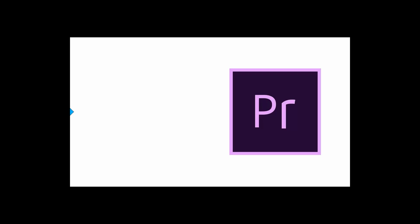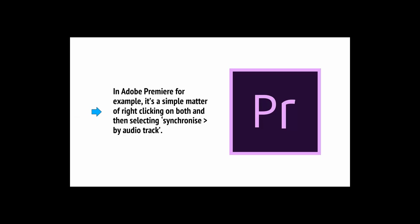Once everything is done, you're ready to edit your video. Open it up in your chosen video software and import it along with all the additional graphics, sounds, and other materials you intend to use. You now want to sync up your audio to your video, and most programs offer easy ways for you to do this. In Adobe Premiere, for example, it's a simple matter of right-clicking on both and then selecting Synchronize and then Buy Audio Track. Now the audio will be in sync, and you can just put the video on mute.